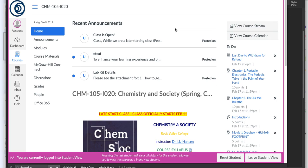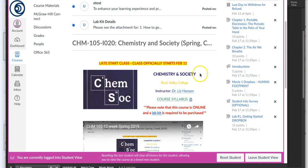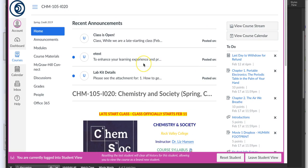If you're having issues with your code, you need to reach out to the Hands-On Learning folks. Their tech support can be found right here off the course homepage under Tech Support Contacts. It's also listed in the course syllabus.